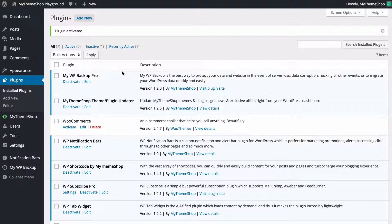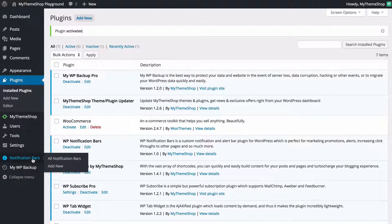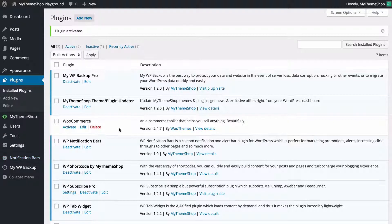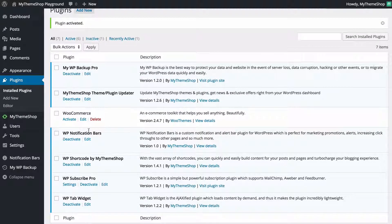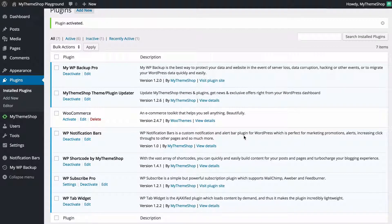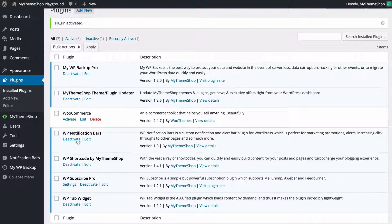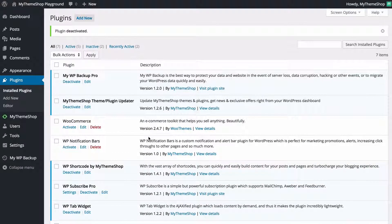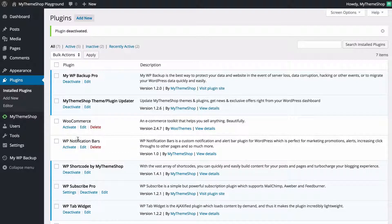That's going to activate the plugin and now I can see I've got notification bars activated. I can also see here I have WP notification bars with a short description. I can view those details, see who the author is, and also deactivate the plugin. So if I wanted to do that I would just click deactivate and I can see that the plugin is now no longer active.